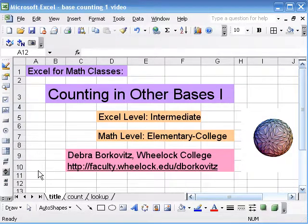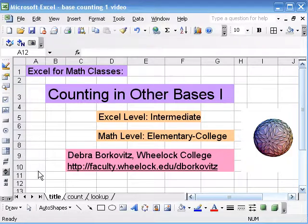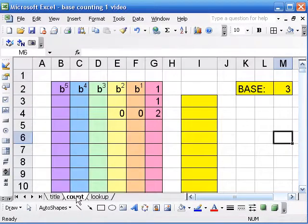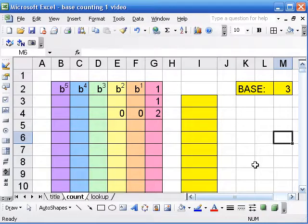In this video, we'll use Excel to make a table of consecutive numbers in any base. Excel comes with some built-in functions for base 2, 8, and 16. Base is used most often in computer science, but in math class, we sometimes want to be able to use any base.